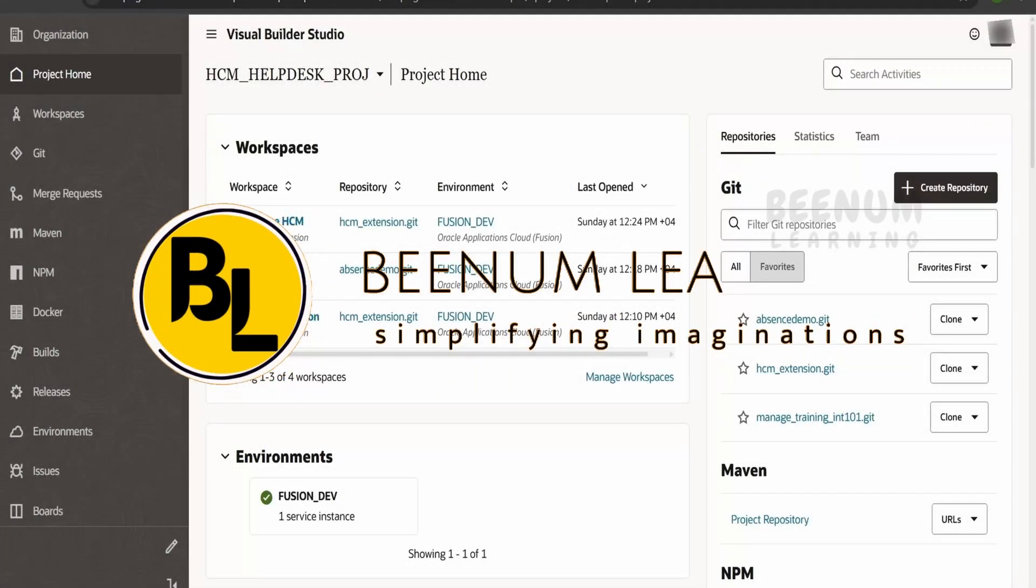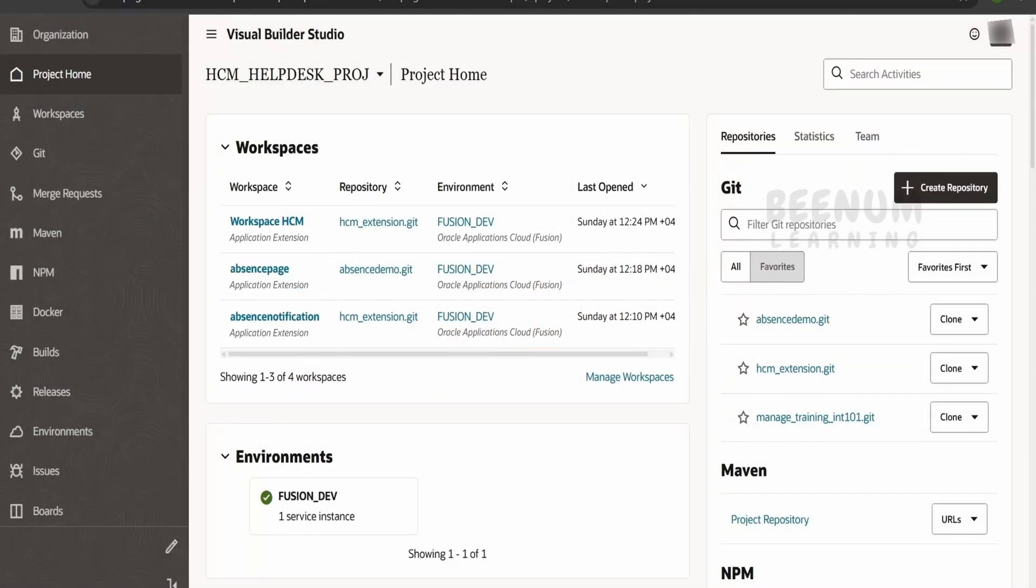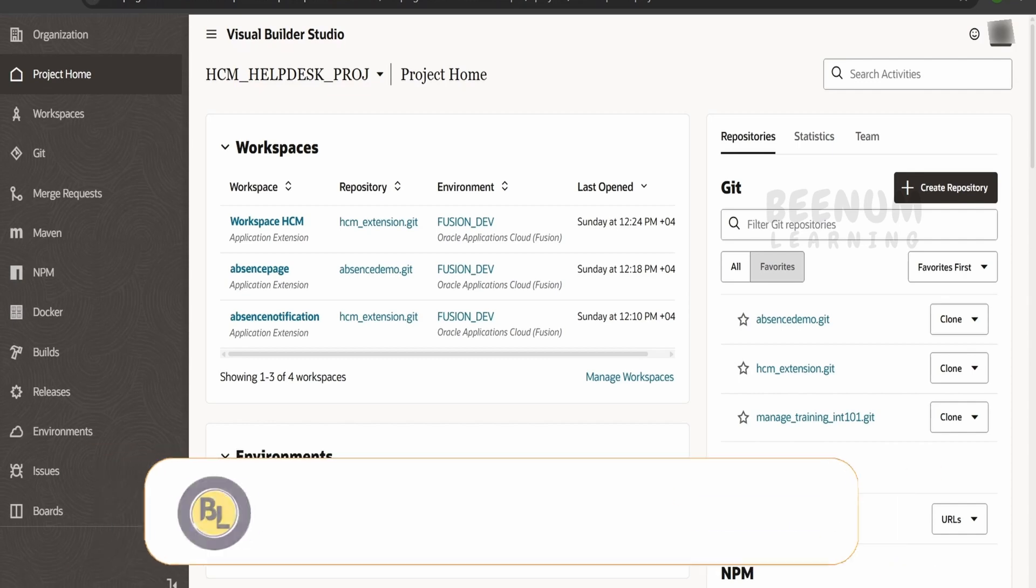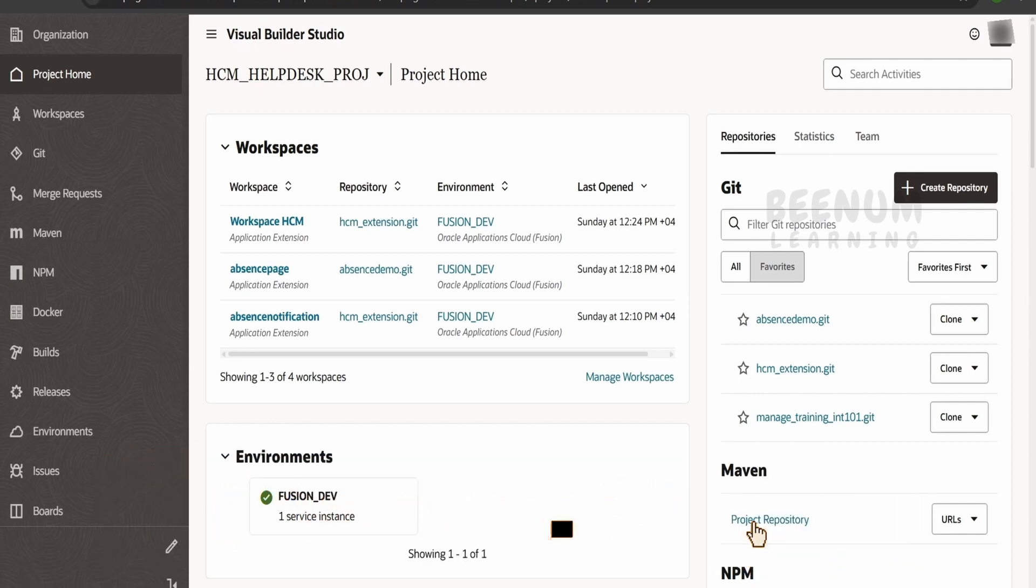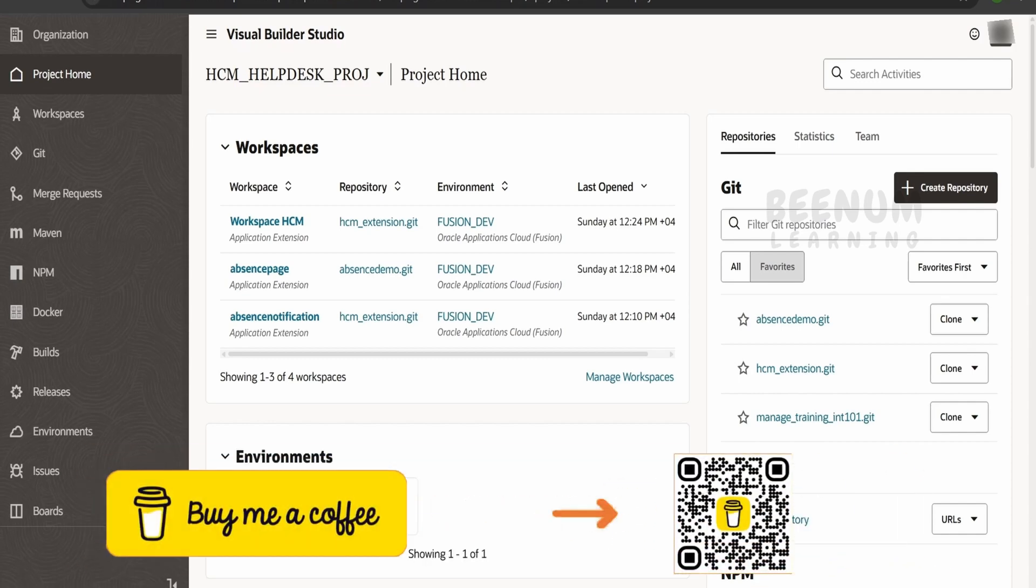When we are working with Visual Builder Studio, we might come across a common scenario where we have a requirement to delete the git repository.